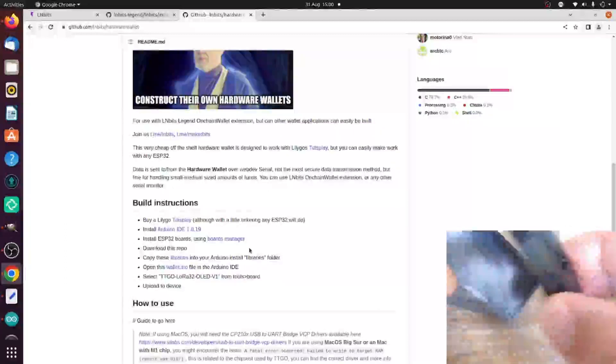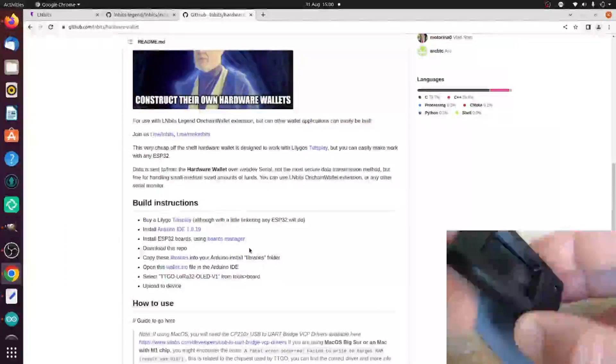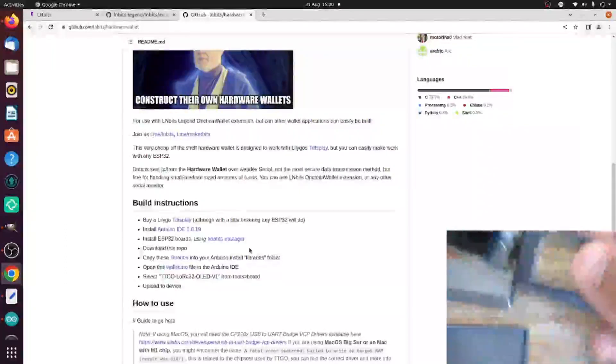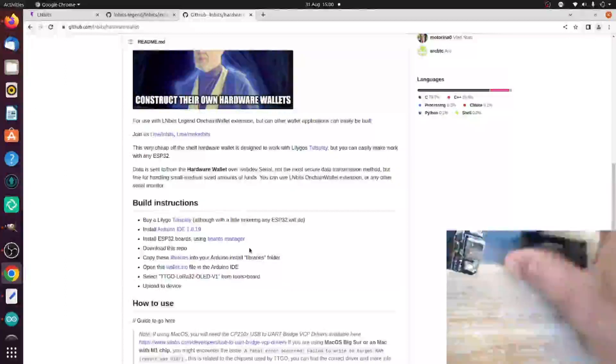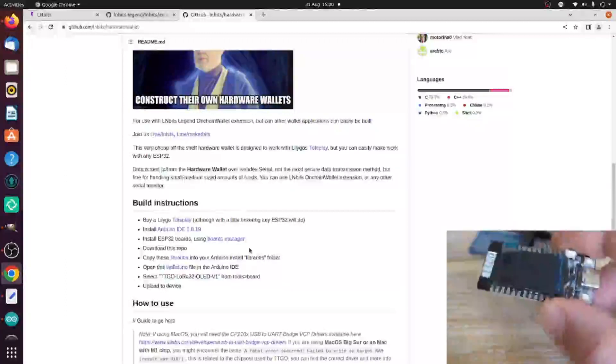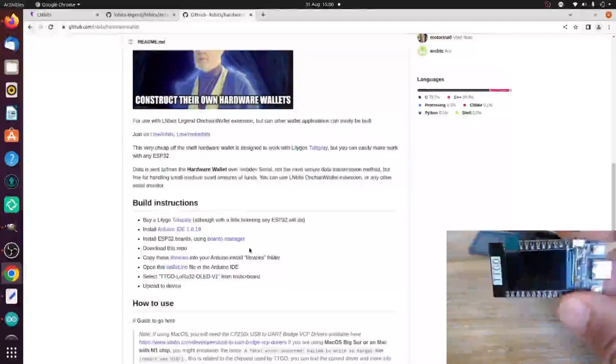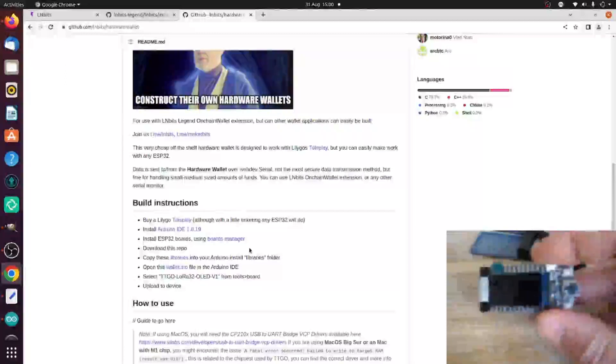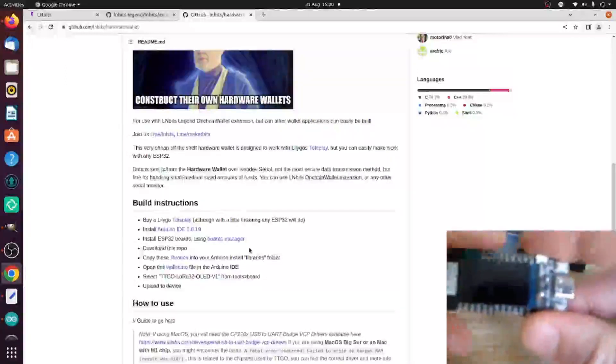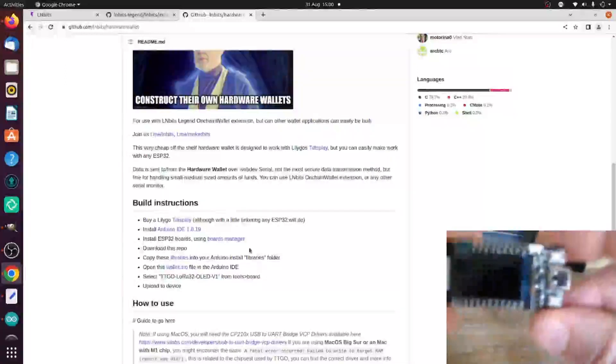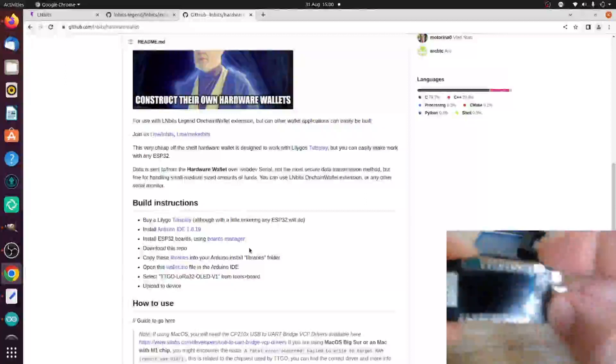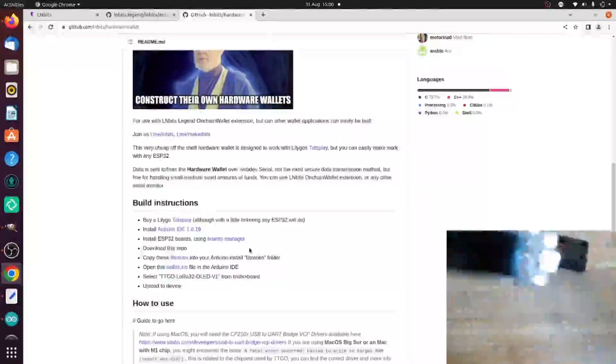But if I open this up, you can see inside we have that T-Display. A lot of you are used to this already because we use the same microcontroller in our Points of Sale. Some of you may have these spare, but this is an ESP32 with a screen and a couple of buttons.